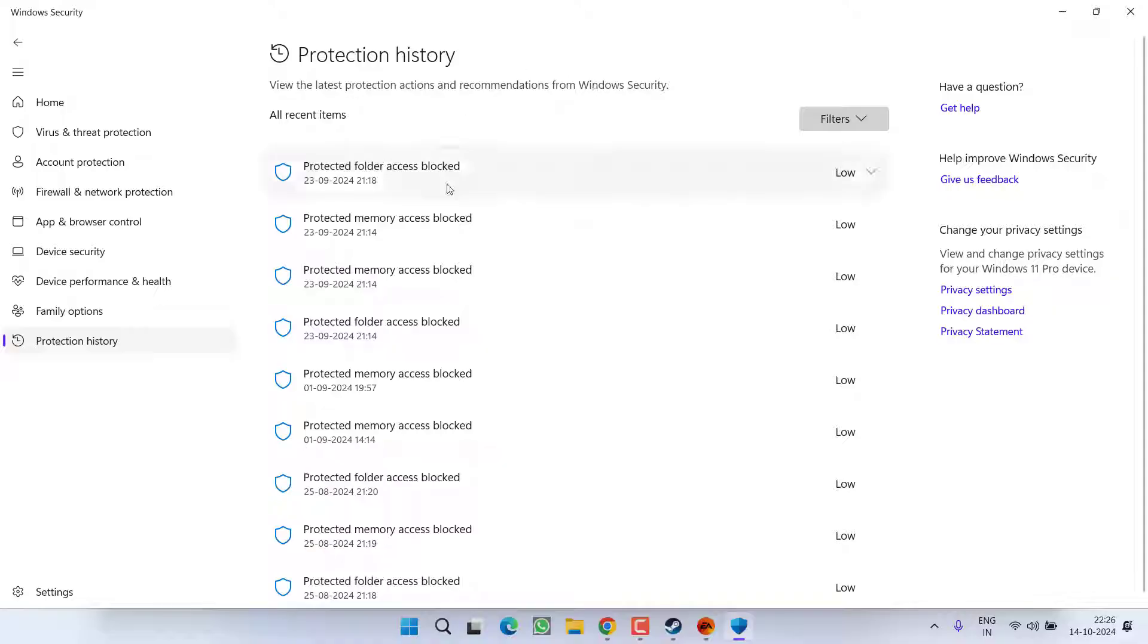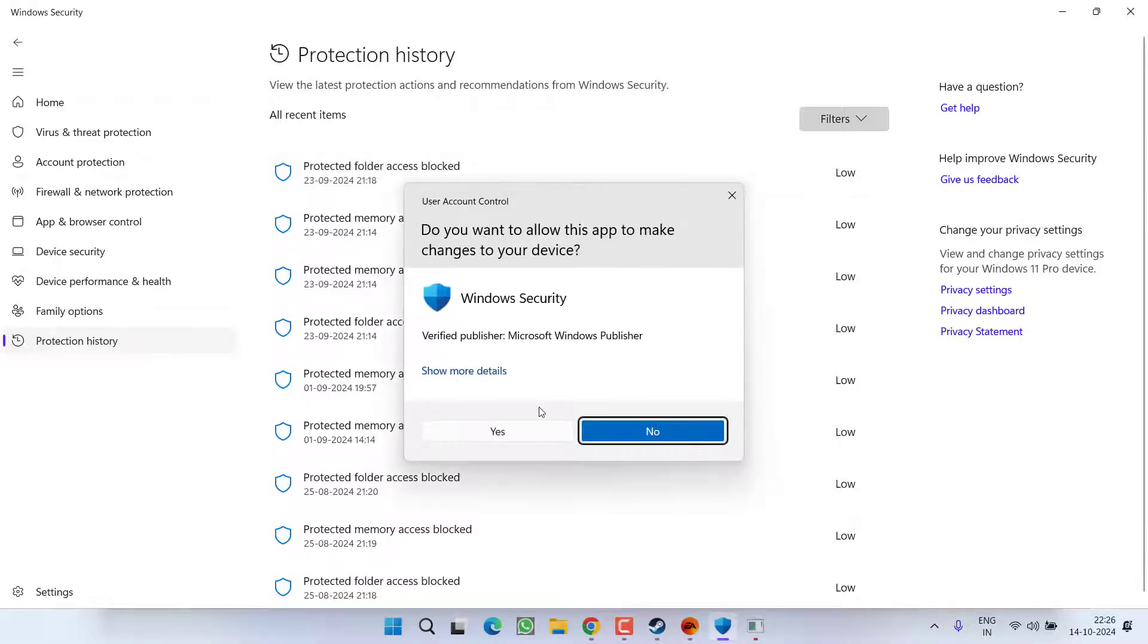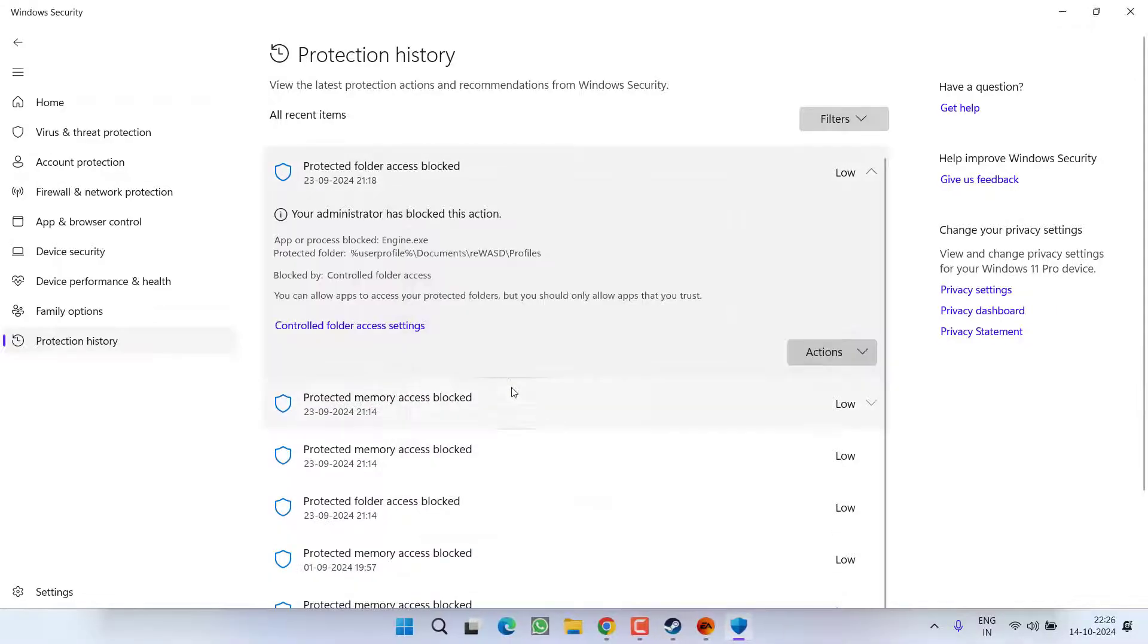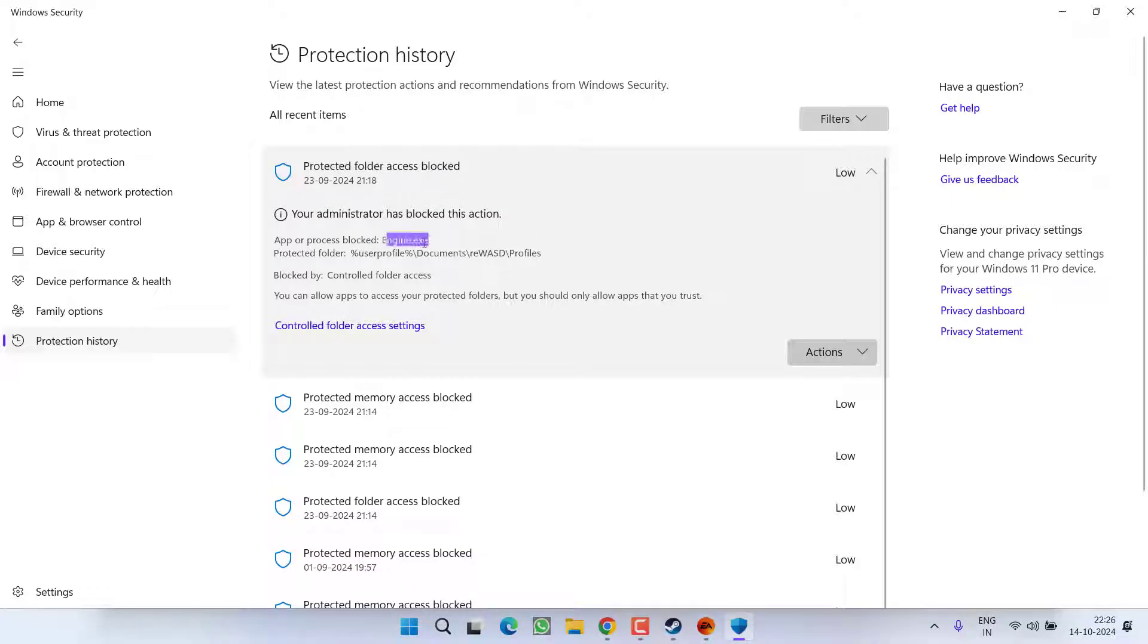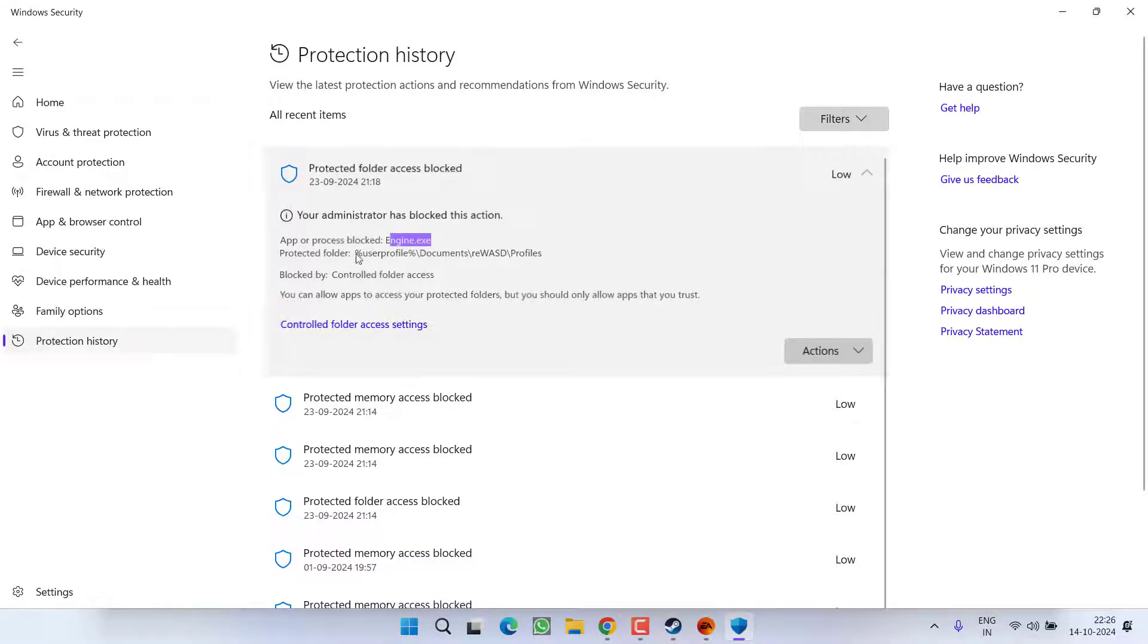To do so, for example, this is file which is blocked by my antivirus. So I will click on this drop down list and here you will find the name and path of the file. The name is engine dot exe and here is the path.